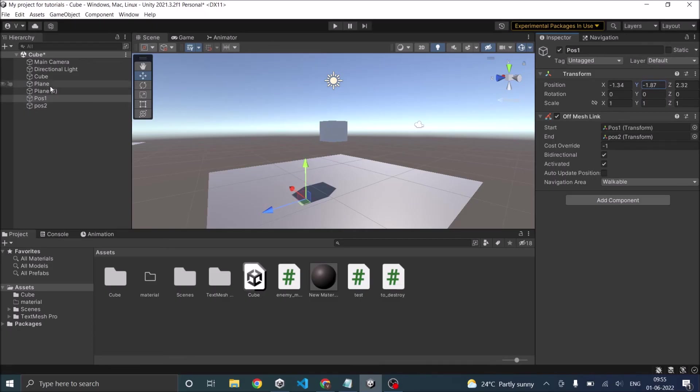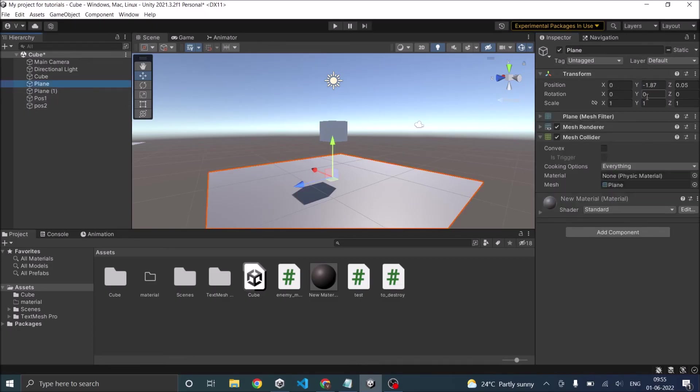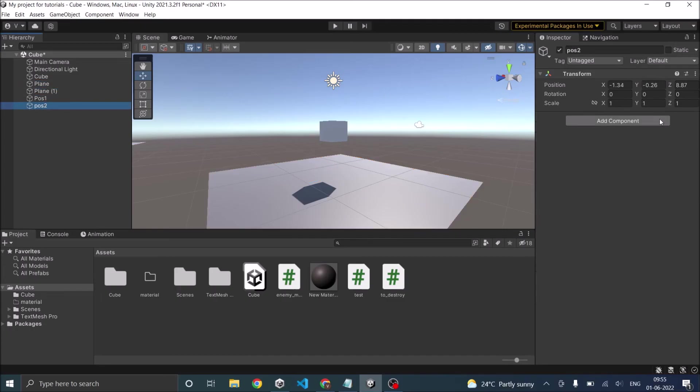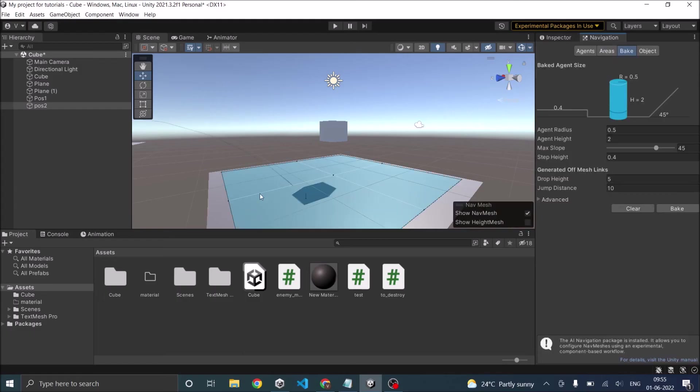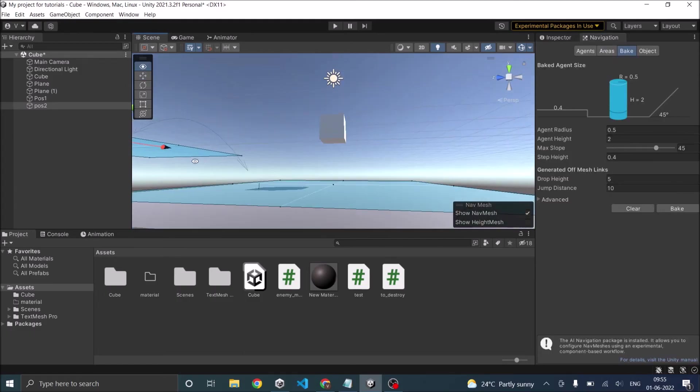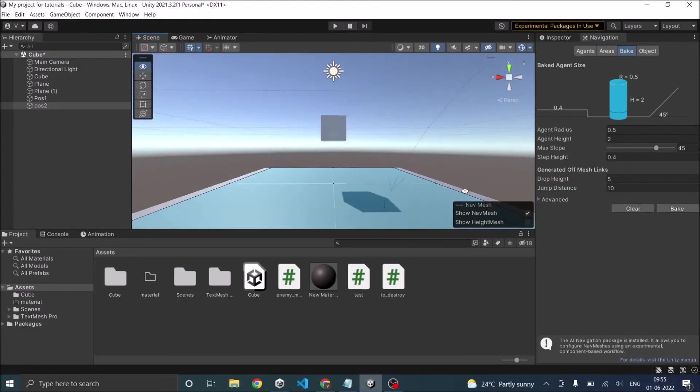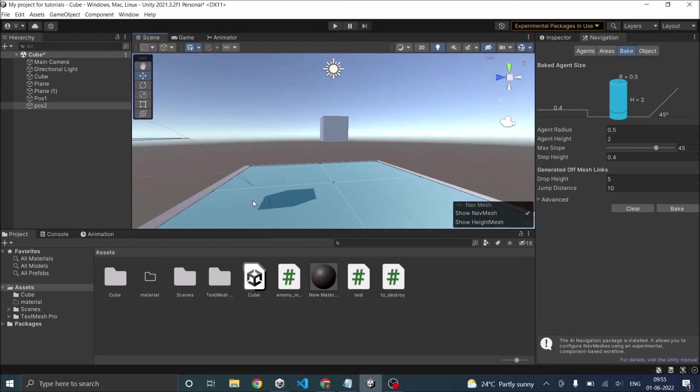Similarly, we'll do that for the other plane also, which is plane two is at zero. So this will be at zero. So now if you go to navigation, I still don't see a circle.